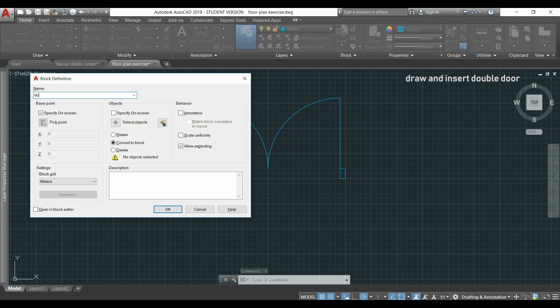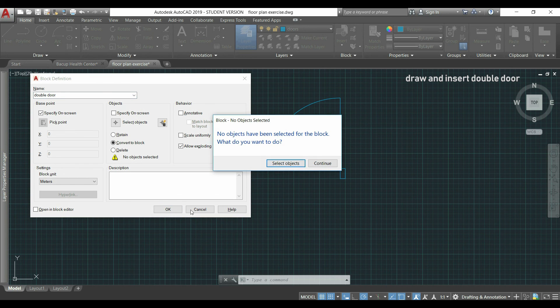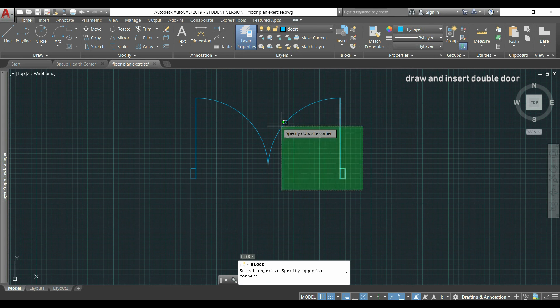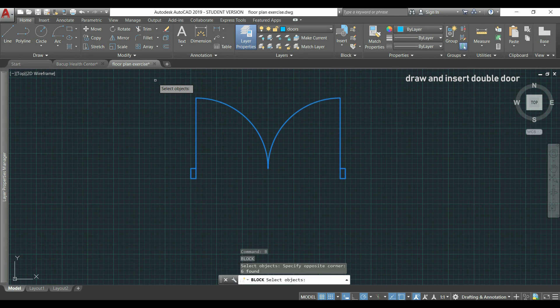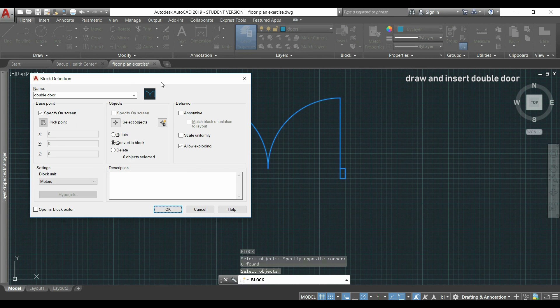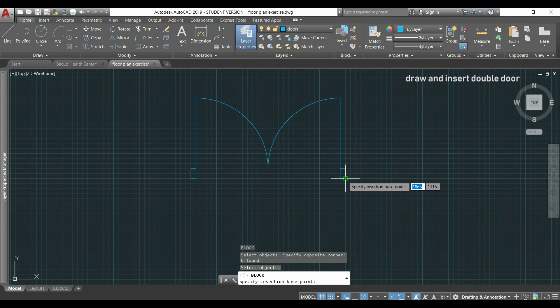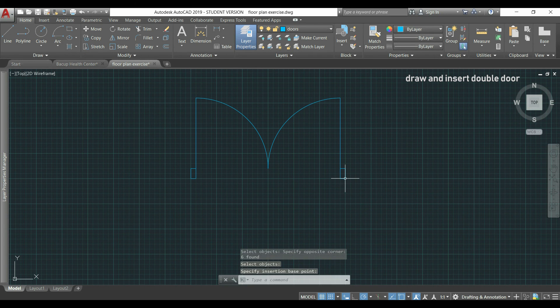For the name I can type double door, for example. Then click in OK. Oh, I didn't select the objects. But I can do it now. It's OK. Select them all. Finally, click in OK. And choose a base point.